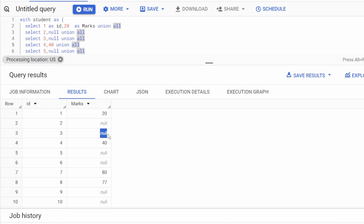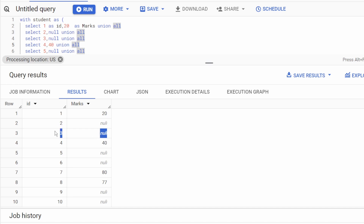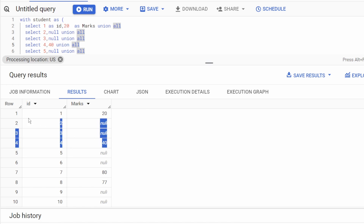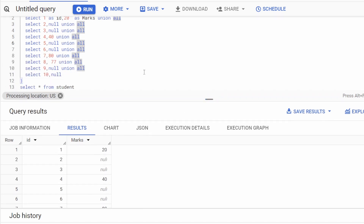The first thing that should come to mind is how we can create a group of related rows. For example, this 20 is going to fill the next two null rows, so they form one group. Then 40 fills the following null row — that's another group. Creating these groups is the base of this kind of question.